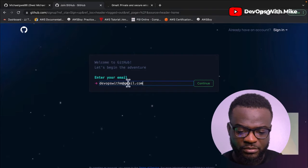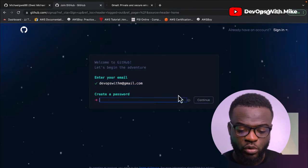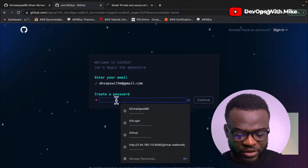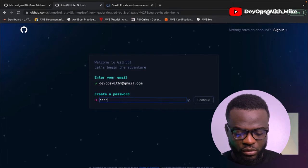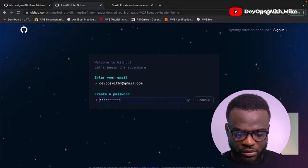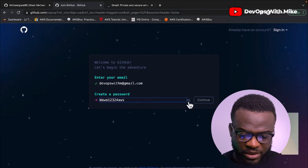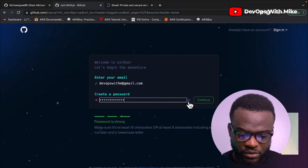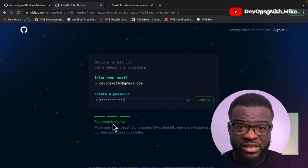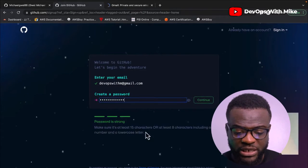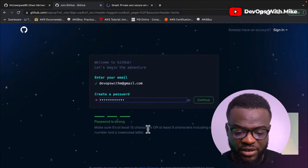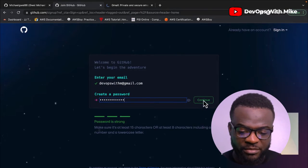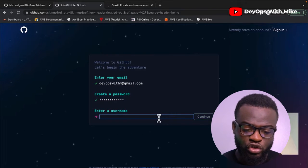Now they're going to ask you for your password. You can click the small button by the side to view the password. There are indicators to tell you if your password meets their convention — make sure it's at least 15 characters or at least 8 characters including a number and a lowercase letter. Once that's ready, you click continue.